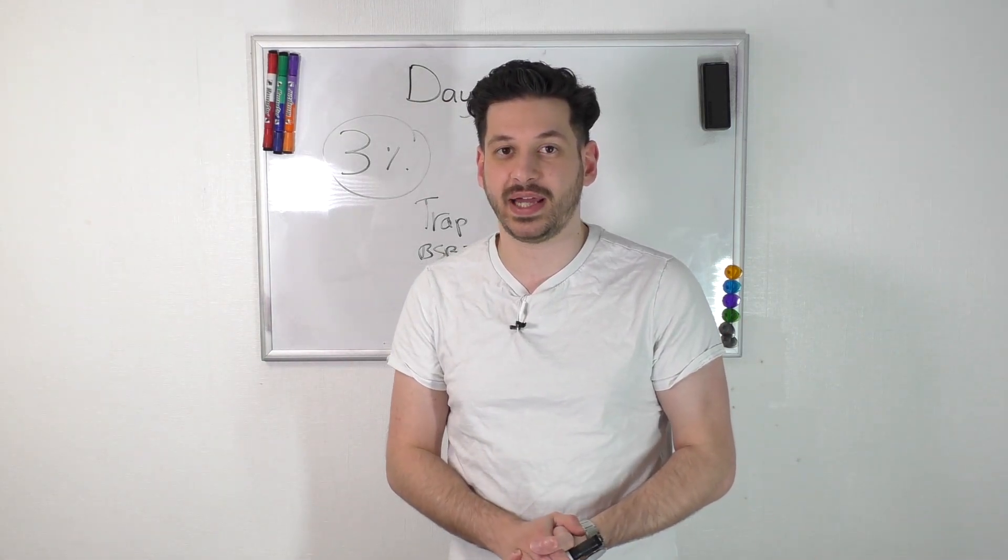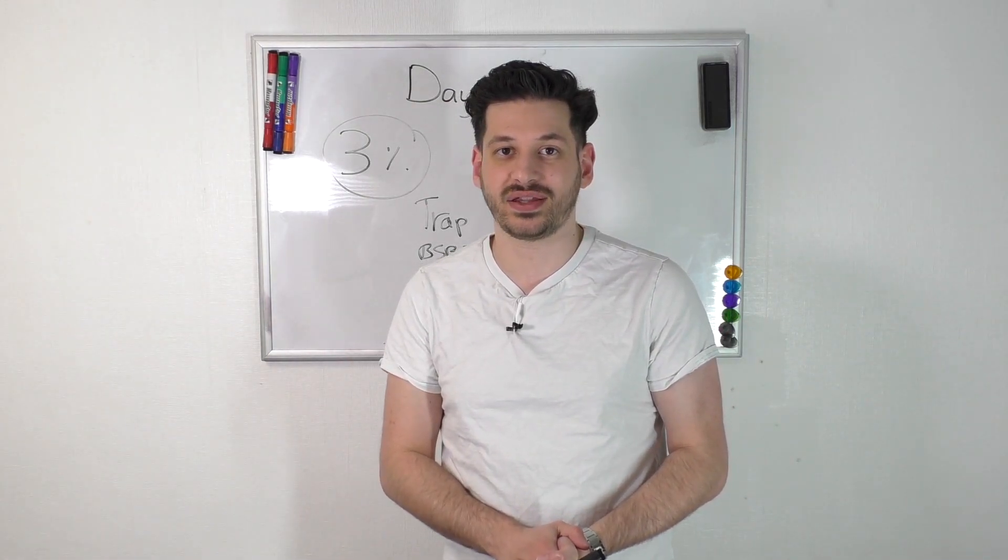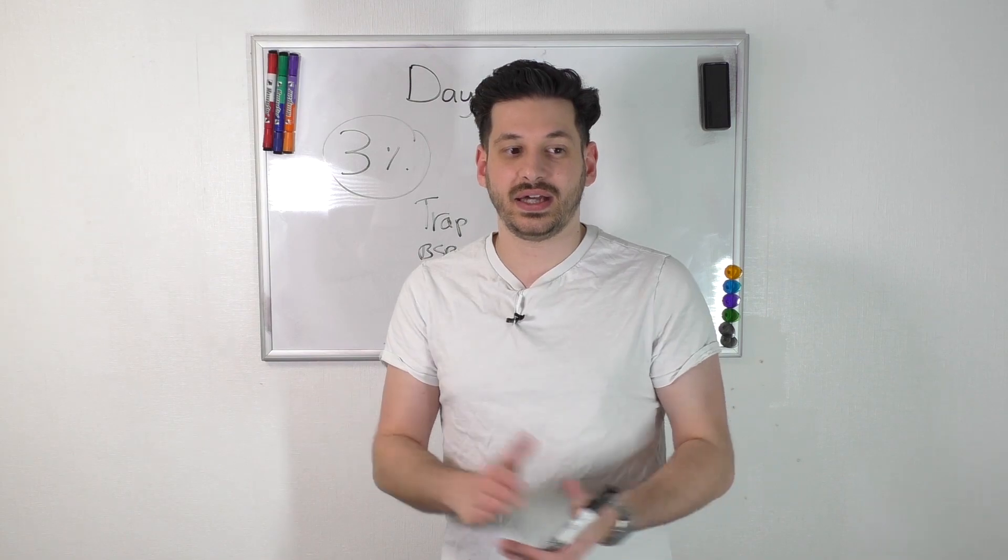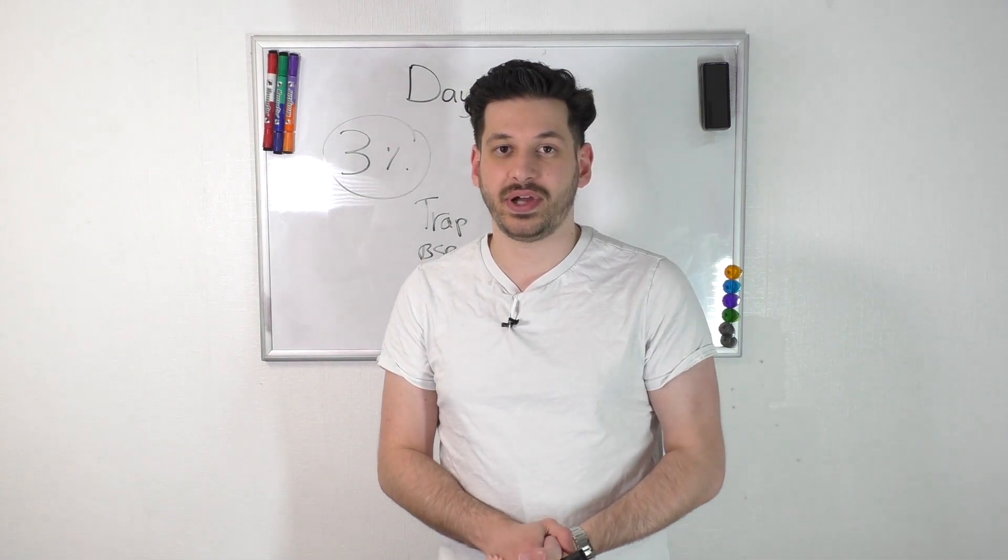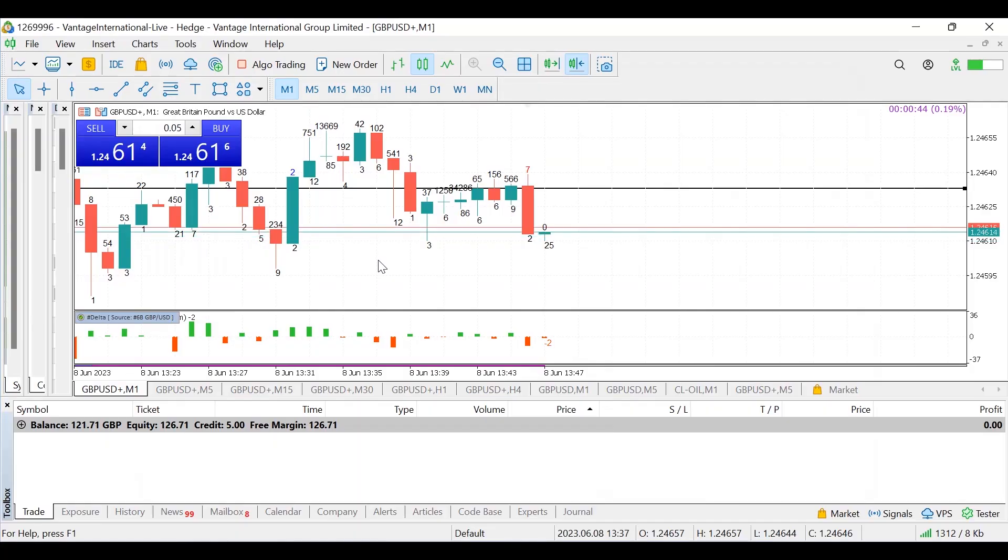So yeah, there's not much to talk about. Let's jump on the charts, let me just quickly explain those two trades and yeah, see how I did.